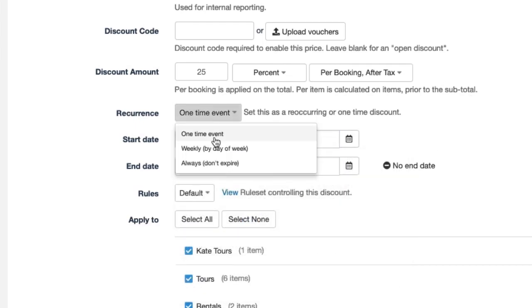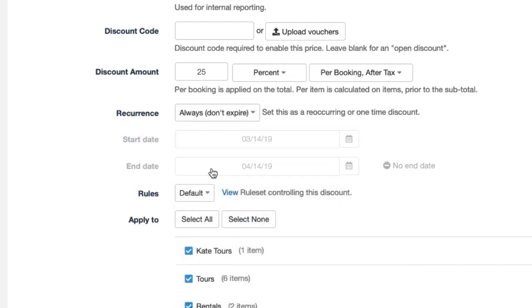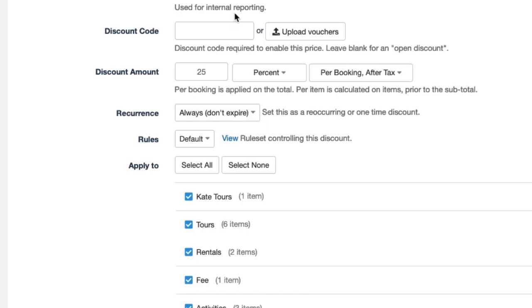Now we're going to leave it as always. Rules, there are a few specific rules that will work for discounts as in minimum duration of time maybe like it needs to be a four-day booking in order for the code to be valid. For now we're just going to leave it as is.